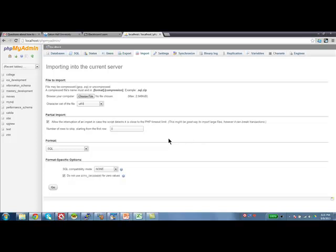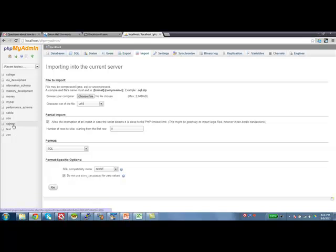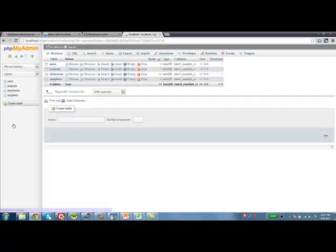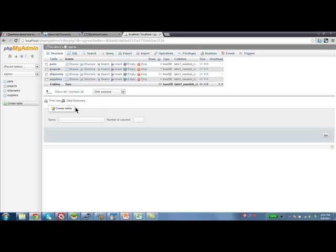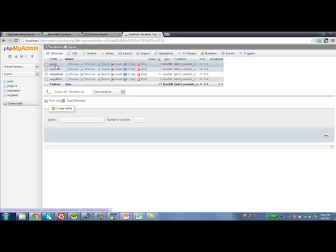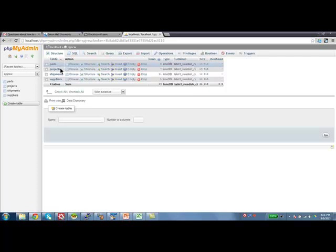Okay, so now you've got your databases and you can select which one to use for a particular session. I'm going to click on spjnew which makes it the current database. All the SQLs that we are going to run will be against that database. The moment I selected spjnew, I'm able to see all the tables.